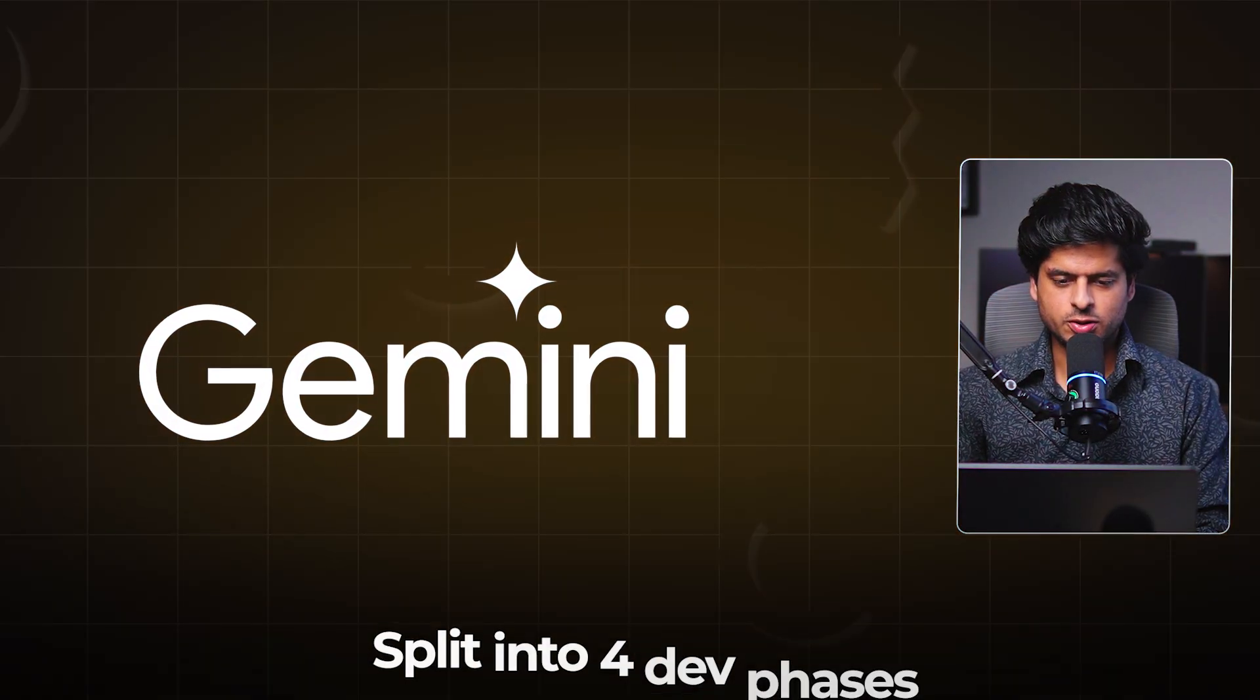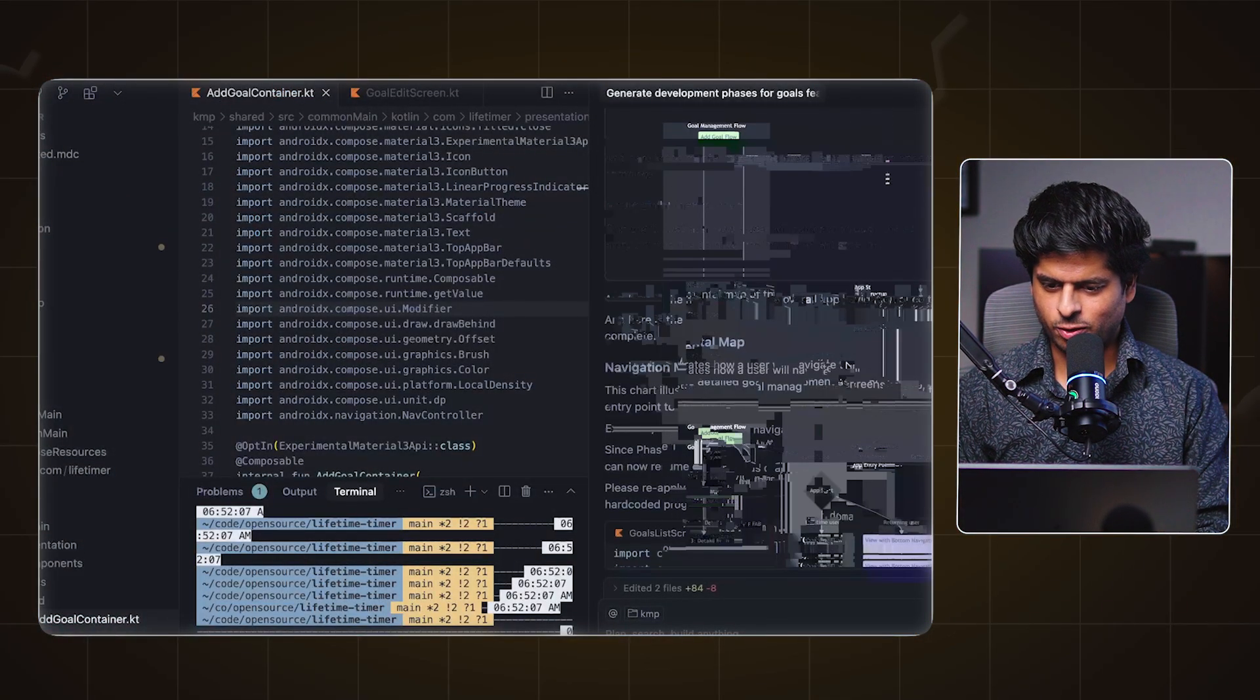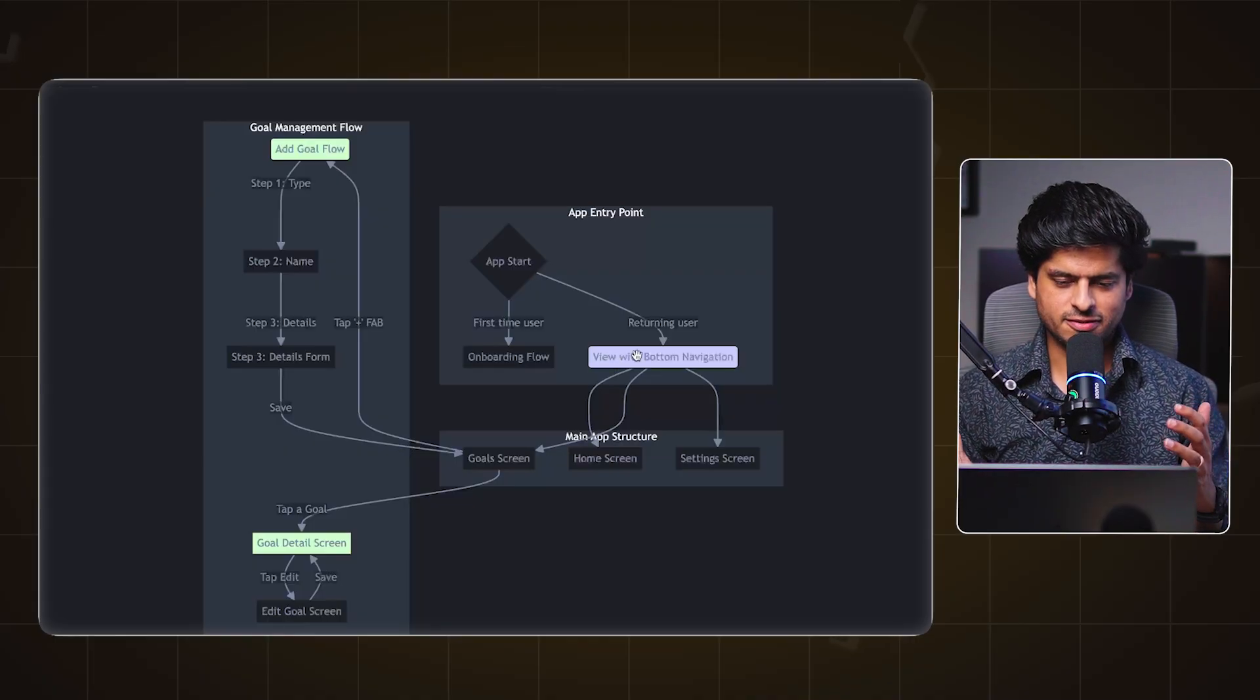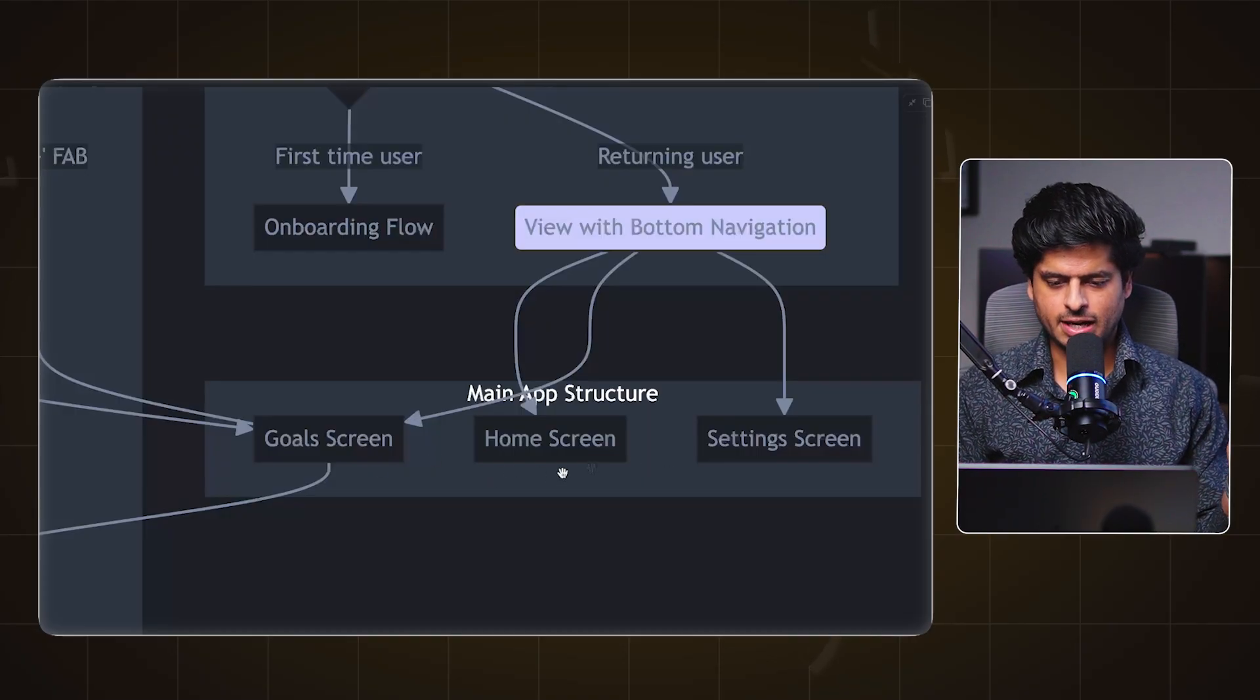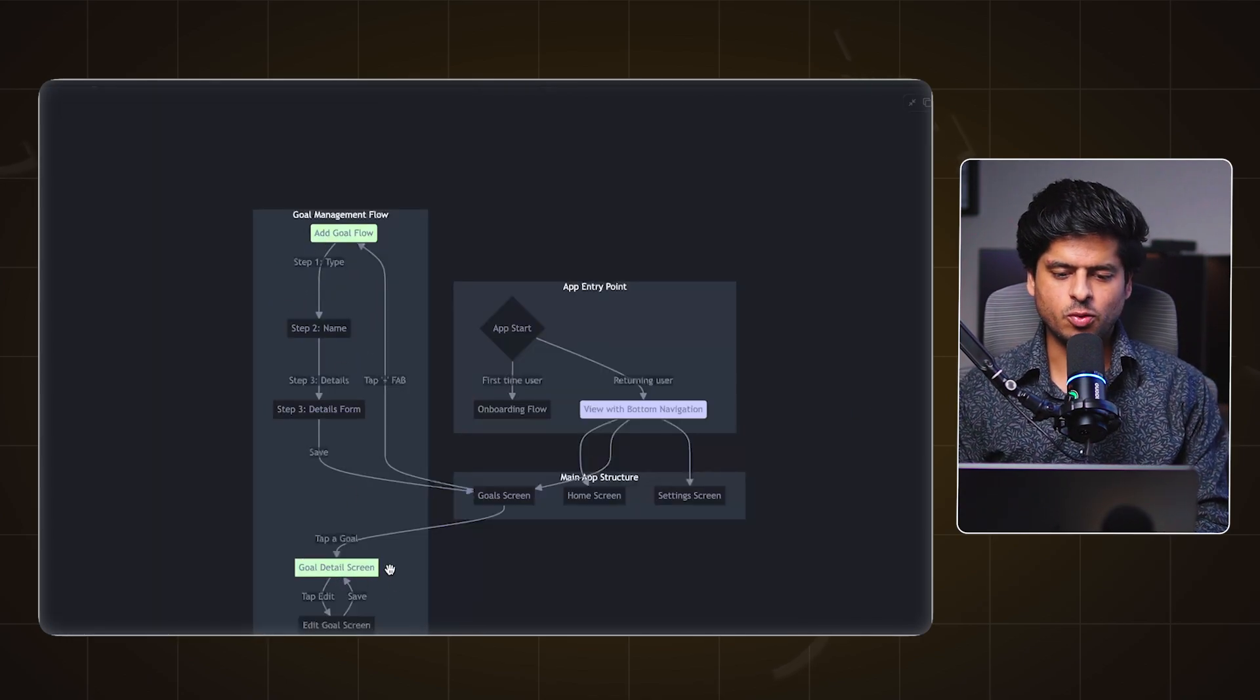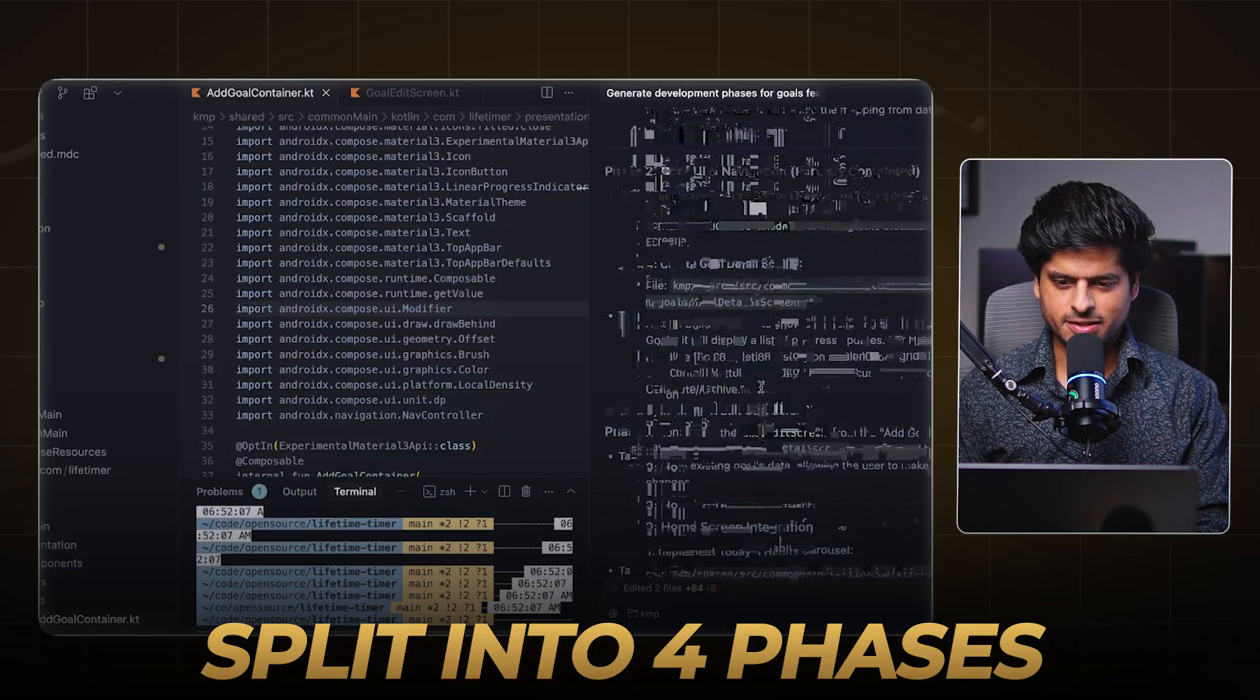Anyway, so we sketched out this PRD by working together and then the next thing that I did was I asked Gemini to divide this into four phases of development. And it did the right thing. Since I lost the chat I tried to do it again. I fed this PRD and also asked it to create a mental map. So if you see this mental map this is pretty good. It tried to come up with how the navigation will look like if we take a step back and look at the app as a whole. Like the main app structure, it'll have three primary screens or three primary tabs. We'll have the goal screen which will have add goal flow and goal detail screen whenever a particular goal is selected. And I think this is good enough.